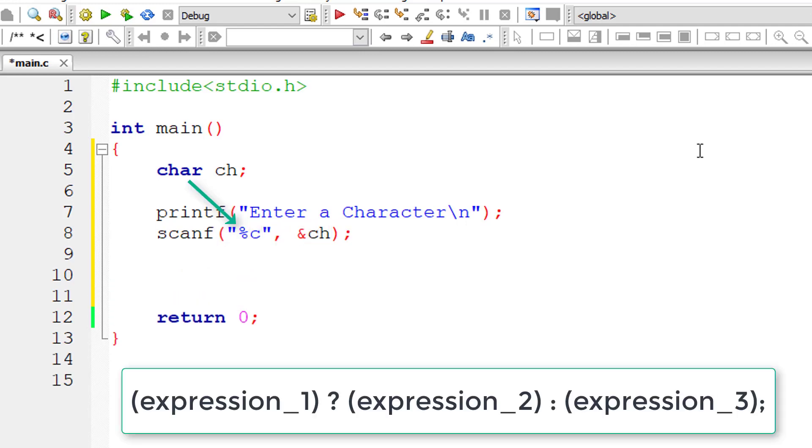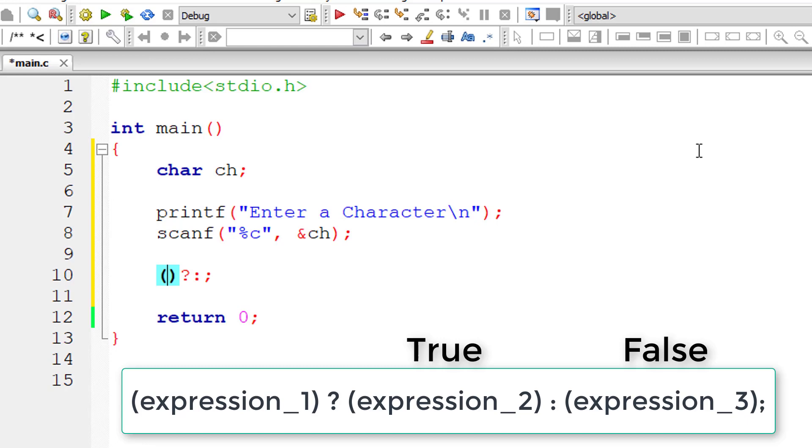Percentage c is the format specifier for character data type. So here is the general form of ternary operator. I'm writing the condition now, that is expression 1.